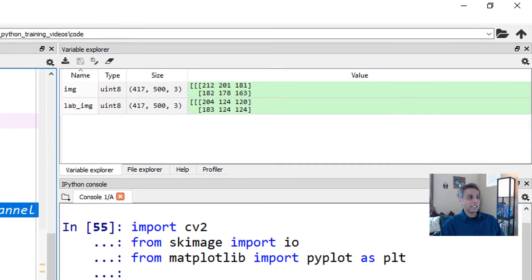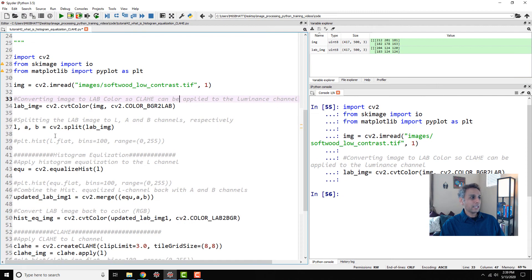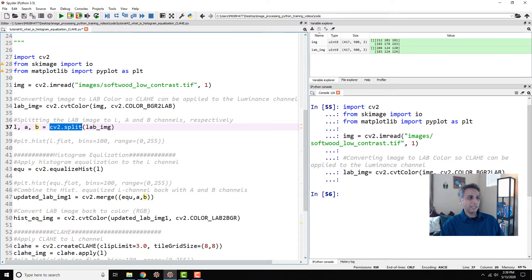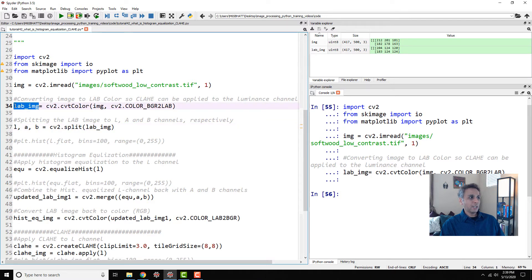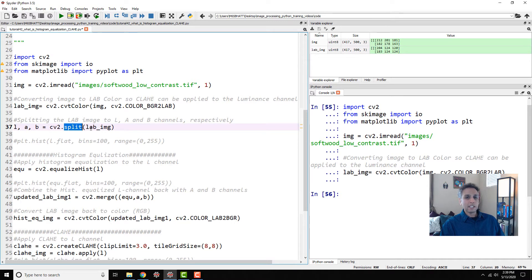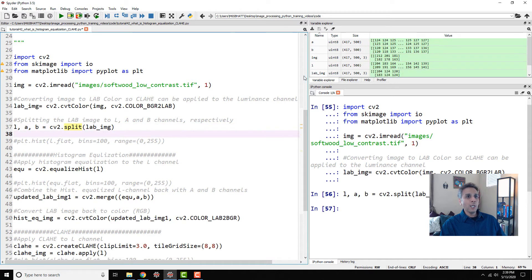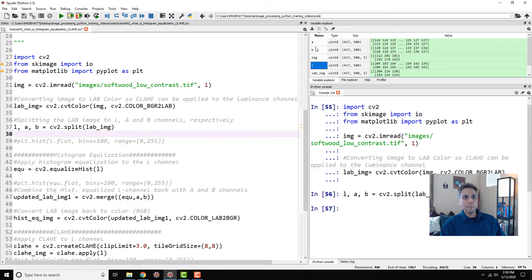Now I can separate my L component, A component and B component just by using cv2.split. Split my LAB image. The split operation separates RGB channels or LAB channels or whatever channels you have. Let's go ahead and run this. Now we should see our L component, A component and B components.